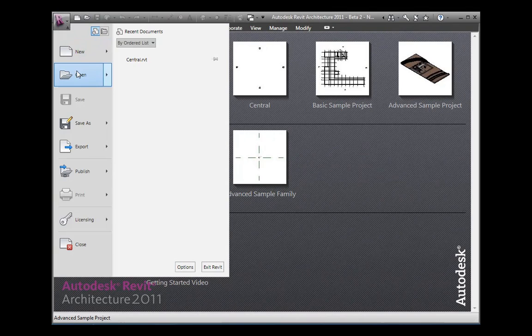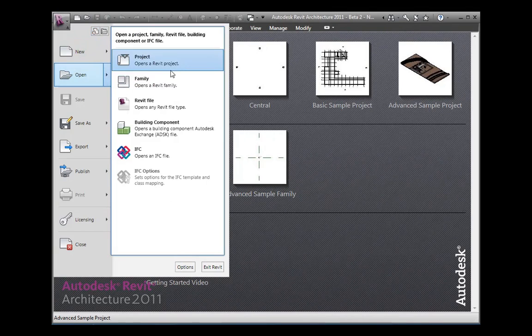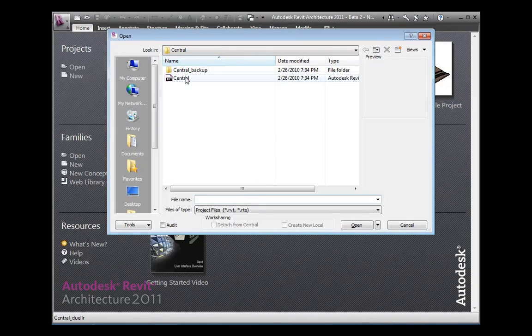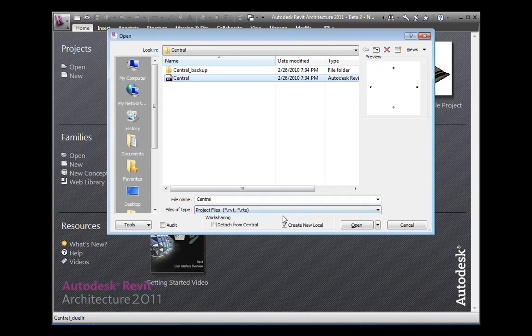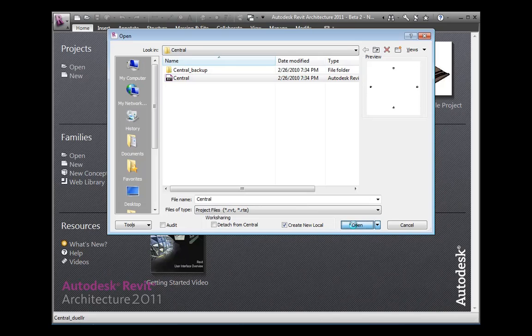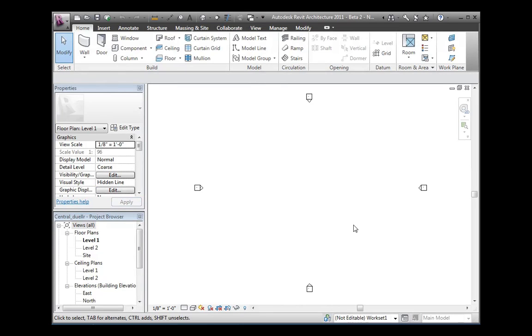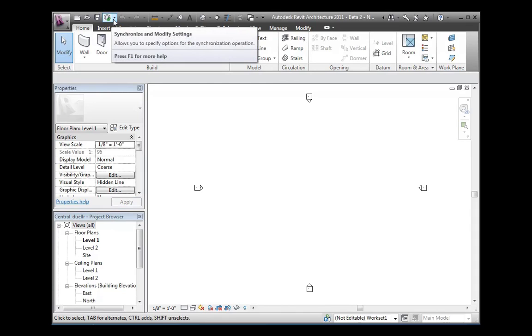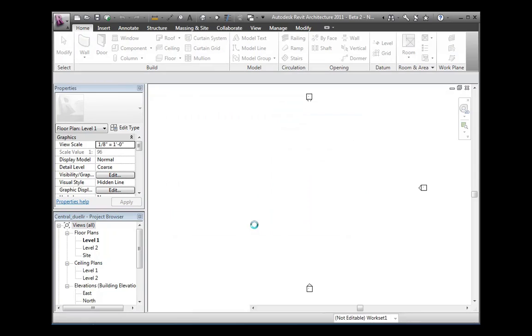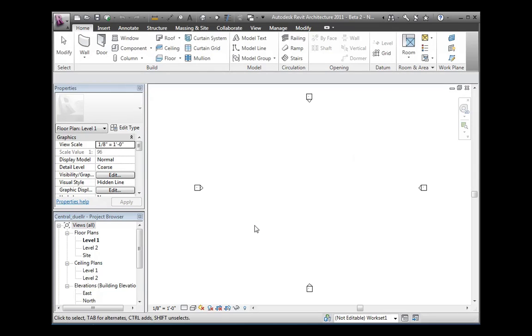To create a new local file from a central file, go to the open menu, navigate to the central file location, and ensure that the create new local checkbox is selected. Then click open. This will create a new local file based on the central file. To ensure the mapping is done correctly, go to synchronize and modify settings and ensure that the central file location is correct. Click OK to verify that a save to central works as expected.